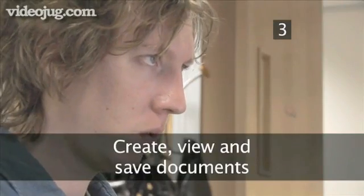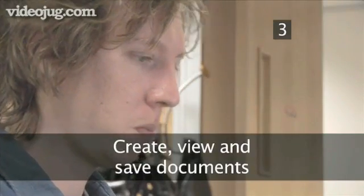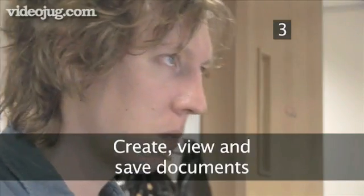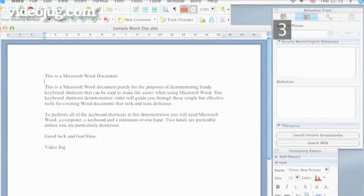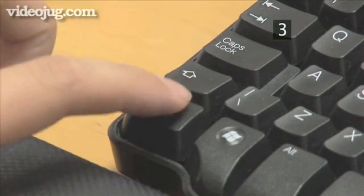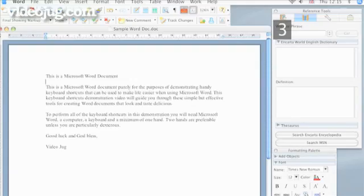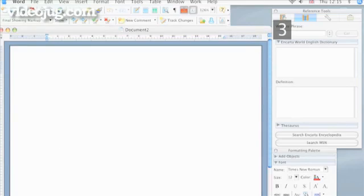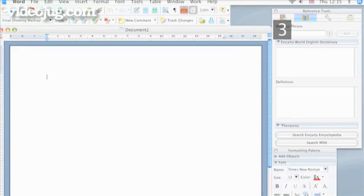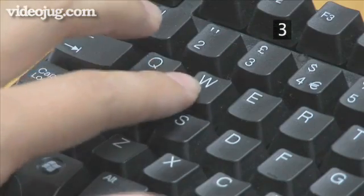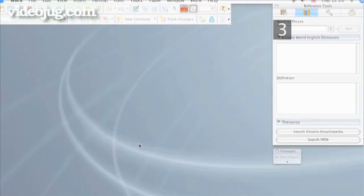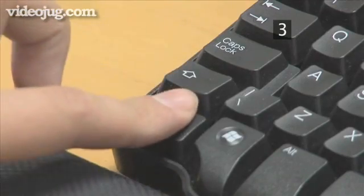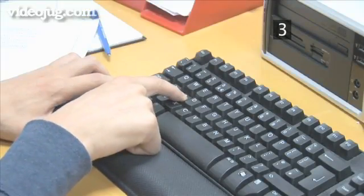Step 3: Create, View and Save Documents. To quickly create a new document of the same type as the one you are writing, type CTRL-N and it will appear. To close a document, type CTRL-W. To save your current document, press CTRL-S.